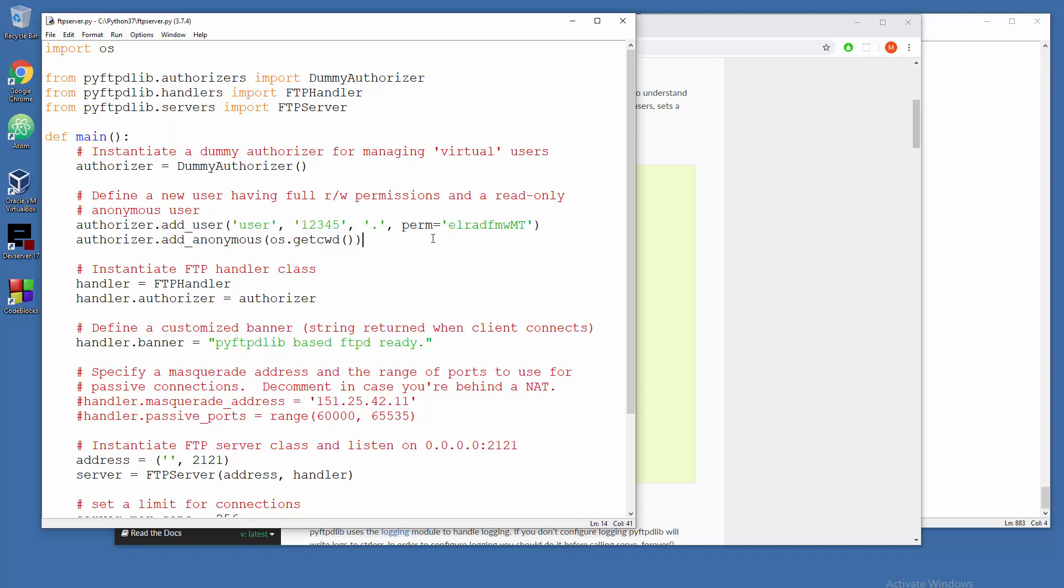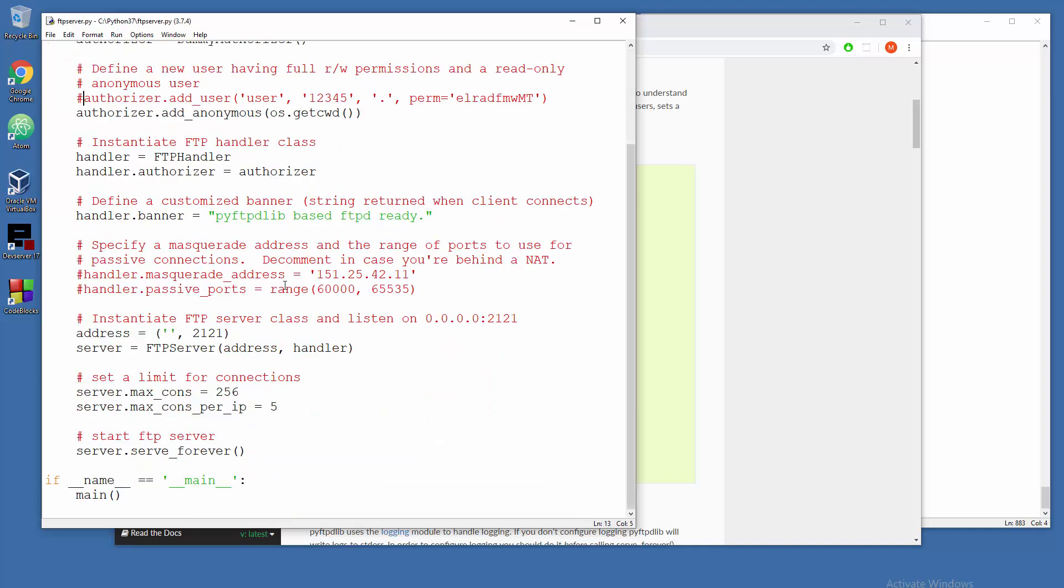First we don't need individual users because we need a lot of anonymous people to get into our server, so let's comment this out. And down there the default port is 2121, let's change this to 5000 or something.